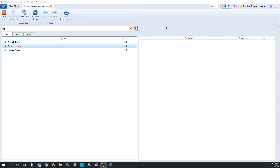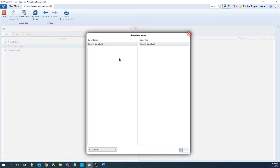The last thing I'm going to go over is the associate items tool. This can be used to copy a case size within an item from one supplier to another. This can be used if you're switching suppliers and all or most case sizes are going to be remaining the same. Let's click into it and it's going to bring up the associate items window. From here, it's broken into two different sections: we have the copy from and copy to.